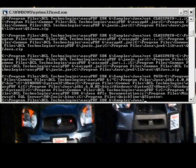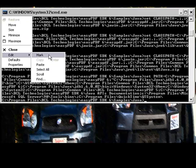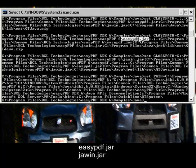The most important thing about what this batch file does is it puts two JAR files on your class path. One of them is easyPDF.jar, the other is jawin.jar.